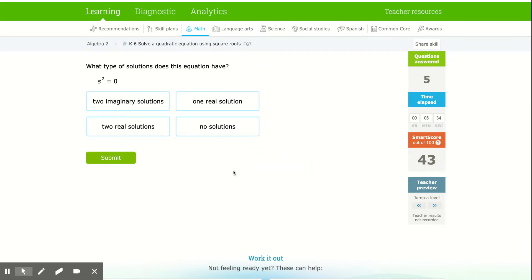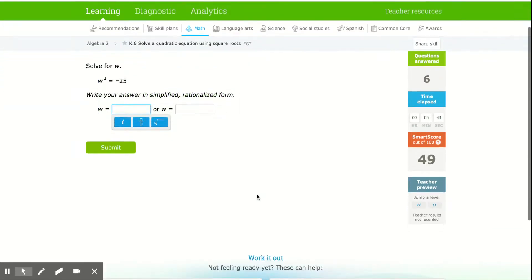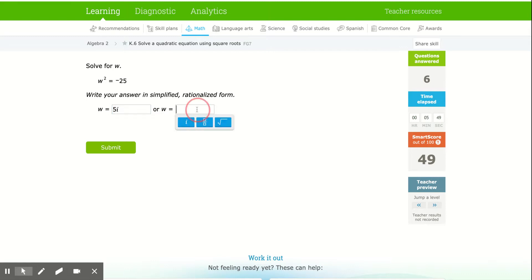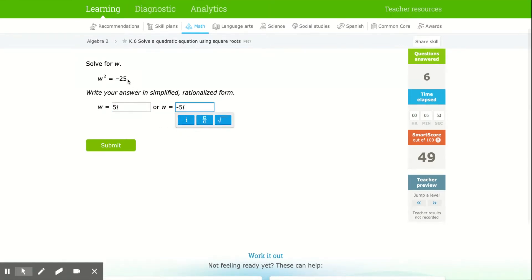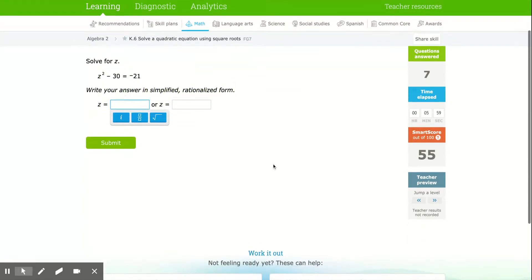This one is asking how many solutions. Since it equals 0, there's only one real solution because 0 is a real number and you don't have both a positive and a negative form. For the next one, we get 5i and negative 5i — square root of 25 is 5, square root of negative is i, and we have a positive and negative form.